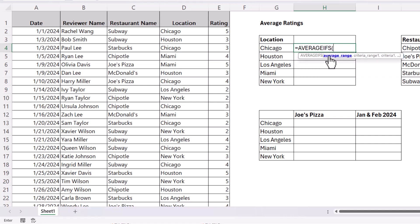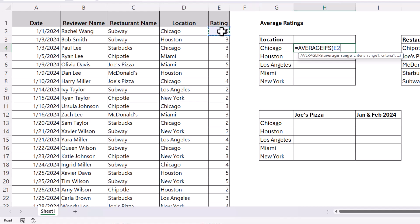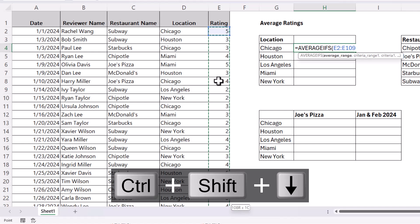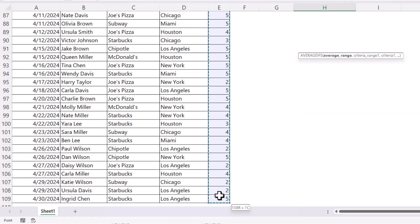Your first argument is average range — that's asking what values you want to base the average calculation on. Since we're calculating the average rating for each location, our average range is the rating column, column E. Select the first rating in E2, then use the shortcut Control, Shift, down arrow key to select all the way down to the bottom of the column.